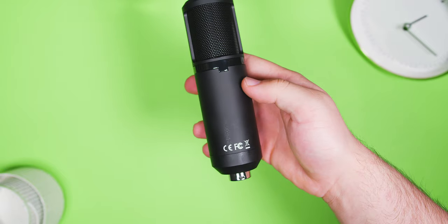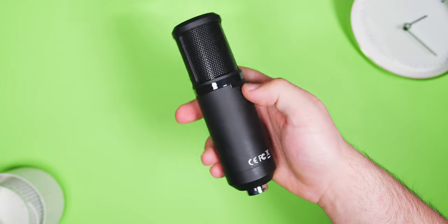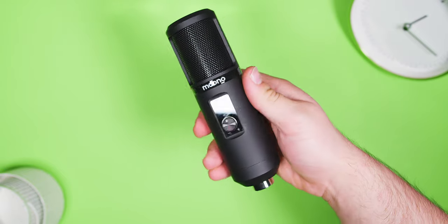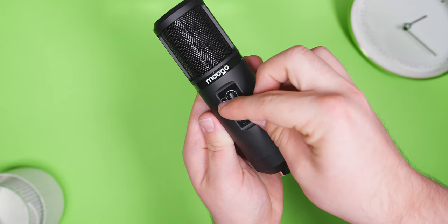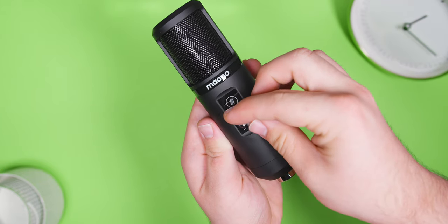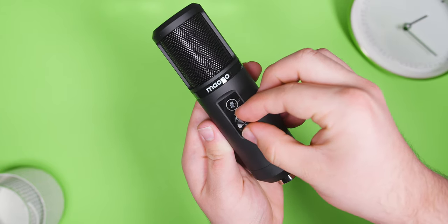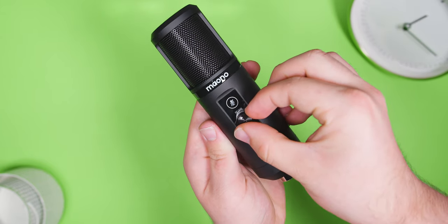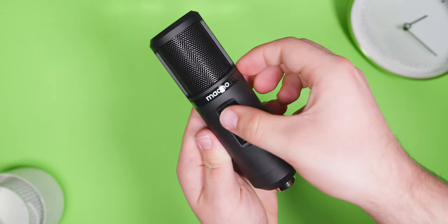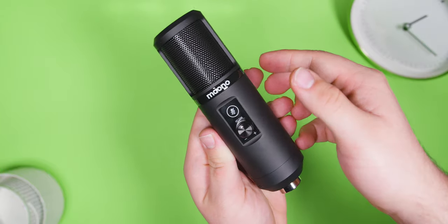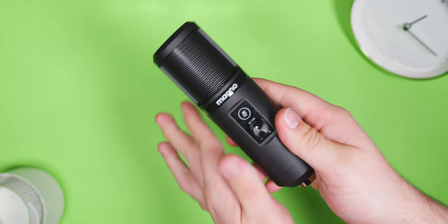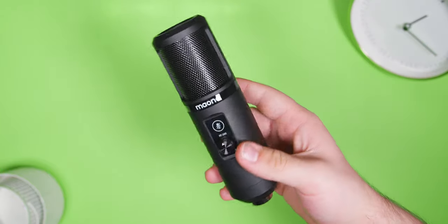Physically, the microphone has a nice matte black finish and a tasteful Maono logo, and the only things that clutter the body are a mic gain dial, which feels nice to turn, and a capacitive mute button that can sometimes be difficult to hit, but it's nice to see in the first place.